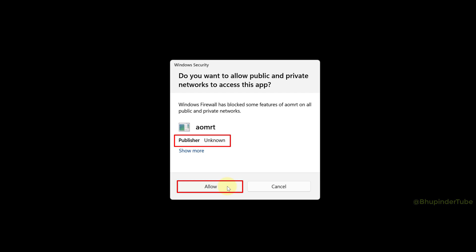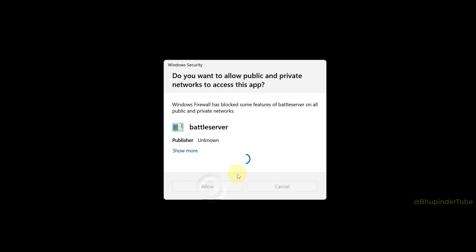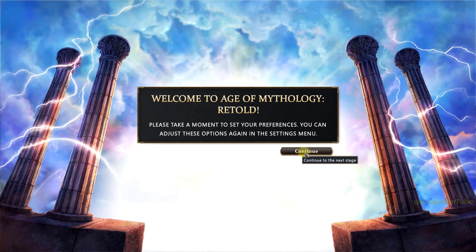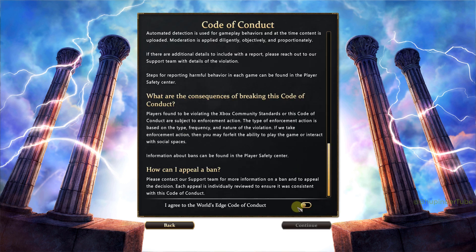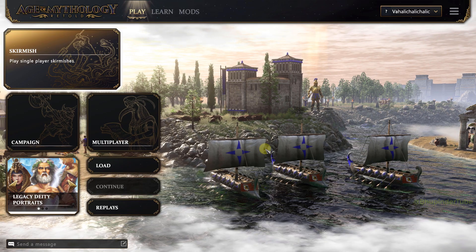Before launching, Windows Firewall may prompt you to allow a few apps. The publisher may show as unknown even though the game is from Microsoft — just click Allow. The game then goes into full screen, you complete the initial code of conduct setup, and finally you can play.